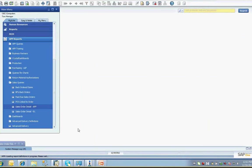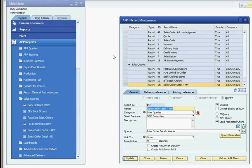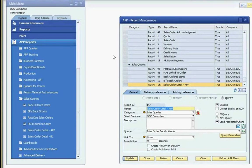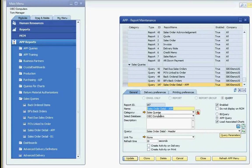Now we're going to take a look at the steps needed to set up an APP query in the application and to associate charts with it. I'll start by loading the APP report maintenance screen. This is the screen where you can set up reports, report groups, queries, and other objects in APP.